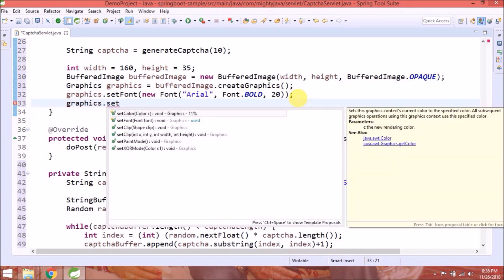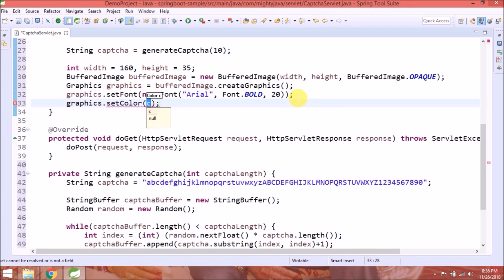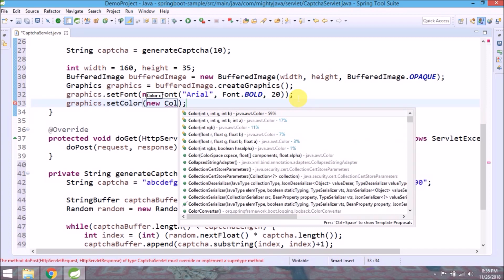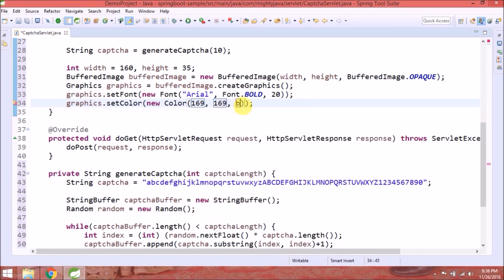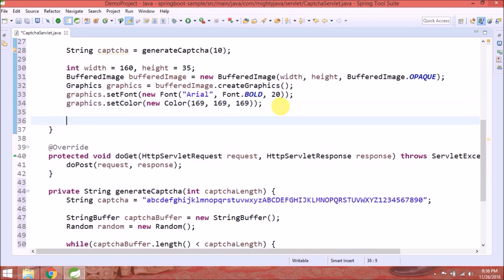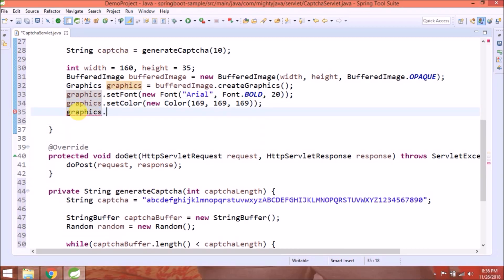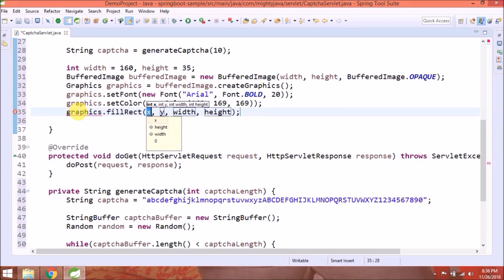Now set the background color. We are setting gray color. Now fill the rectangle with declared color.